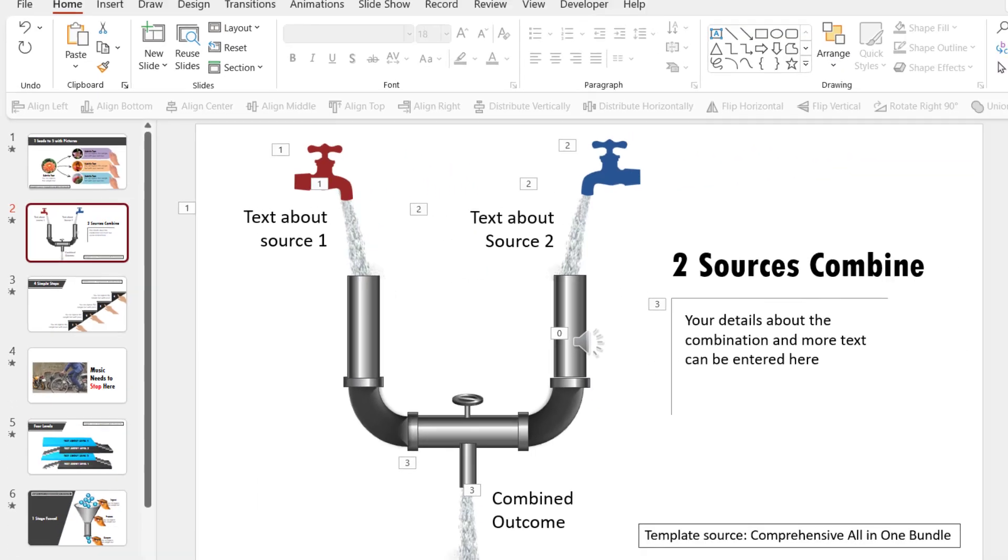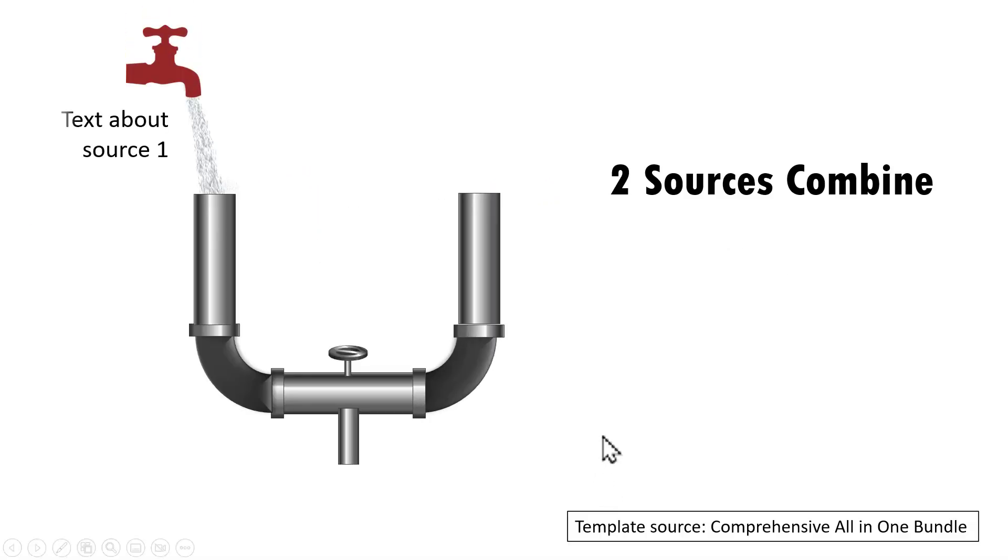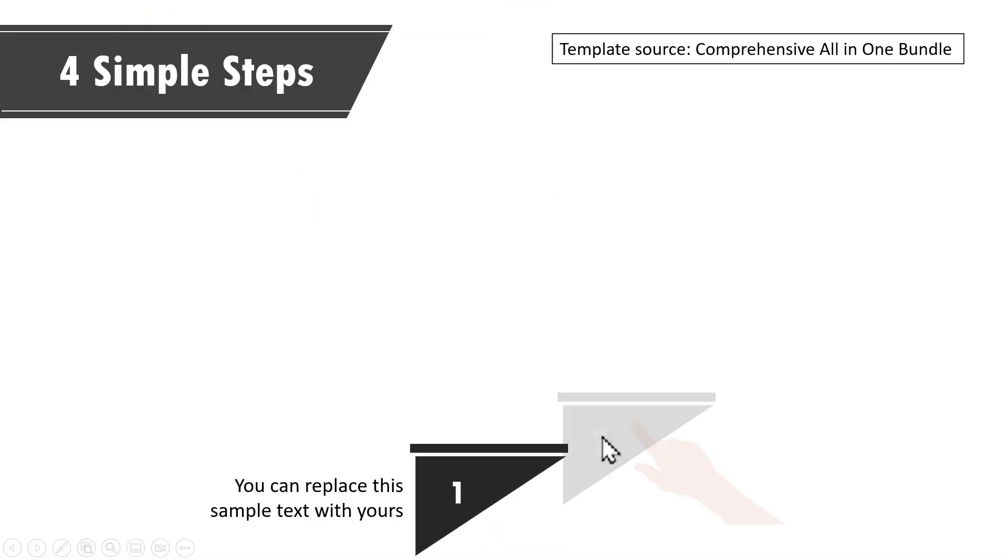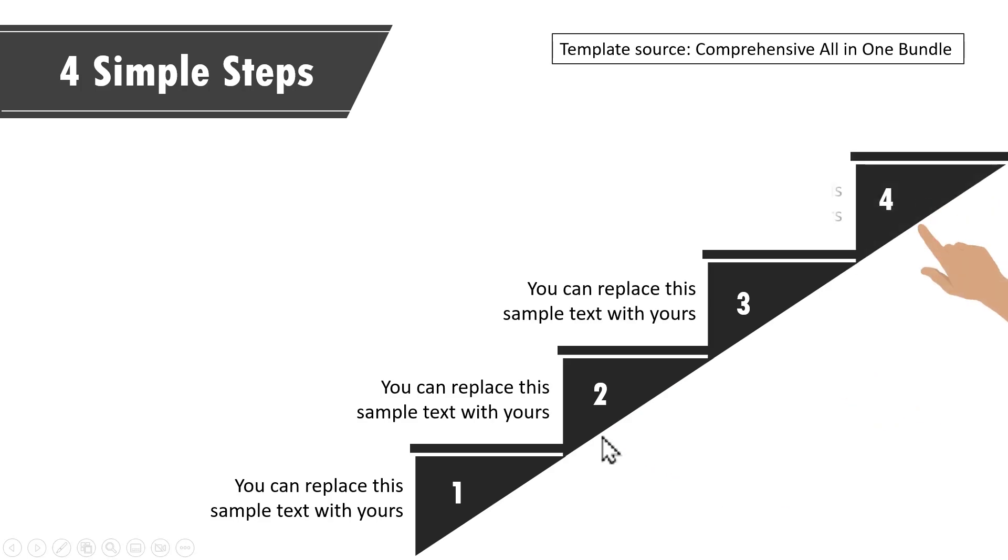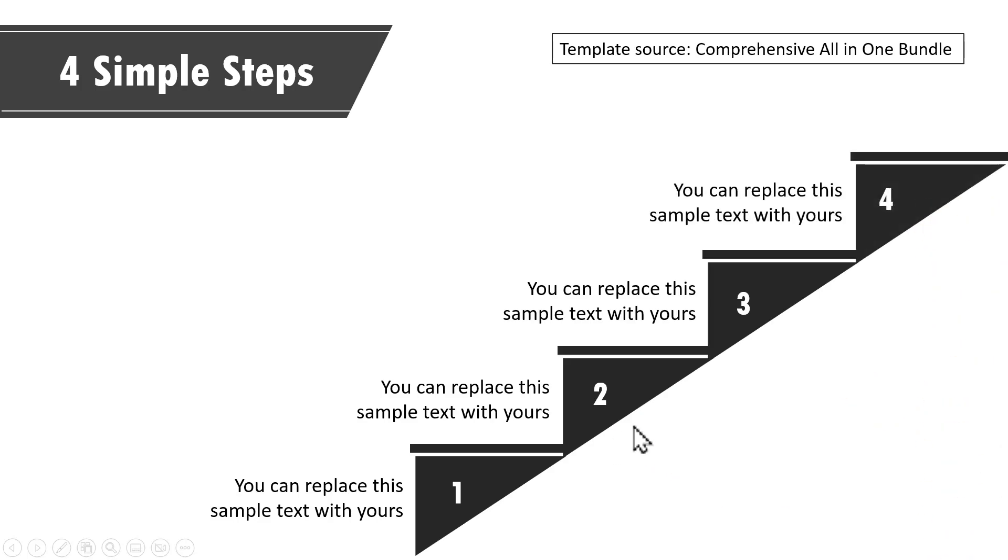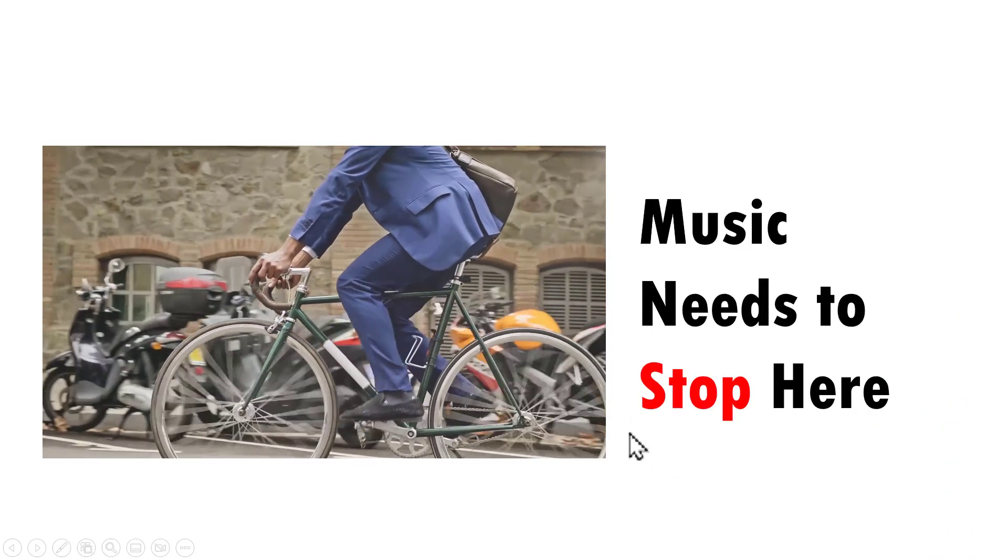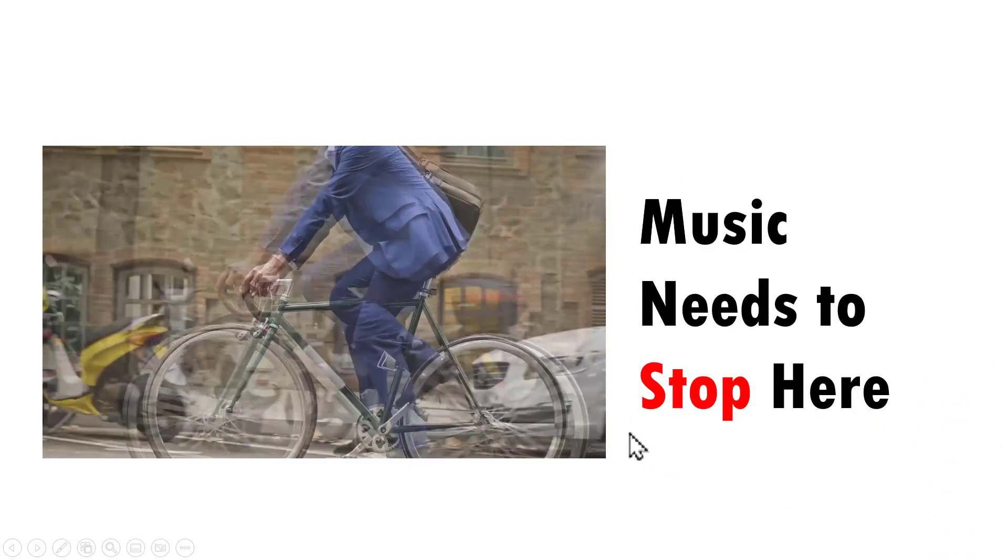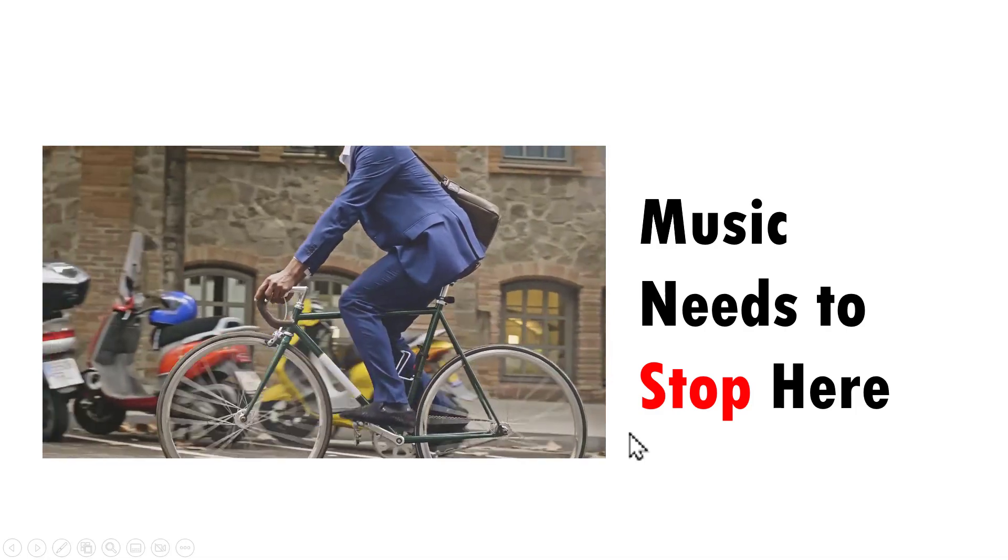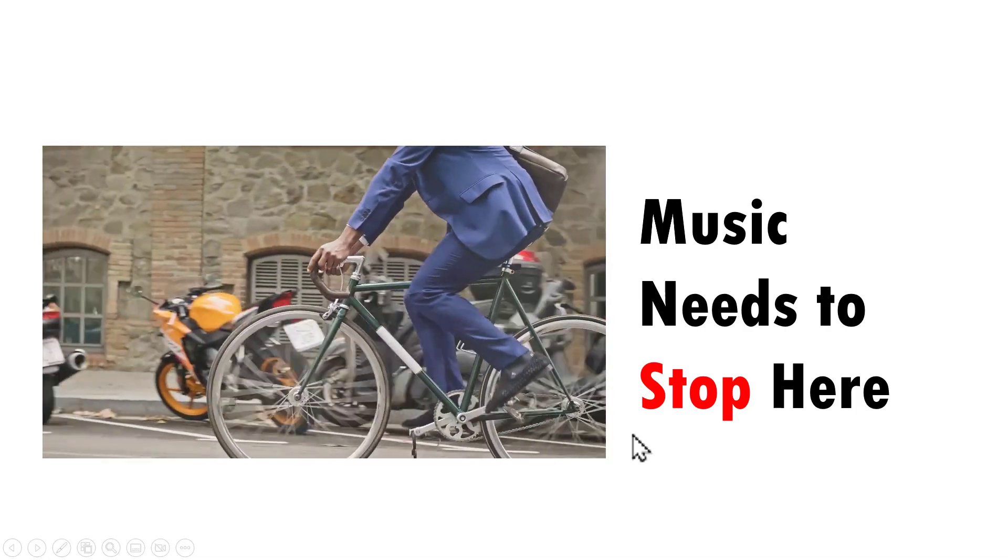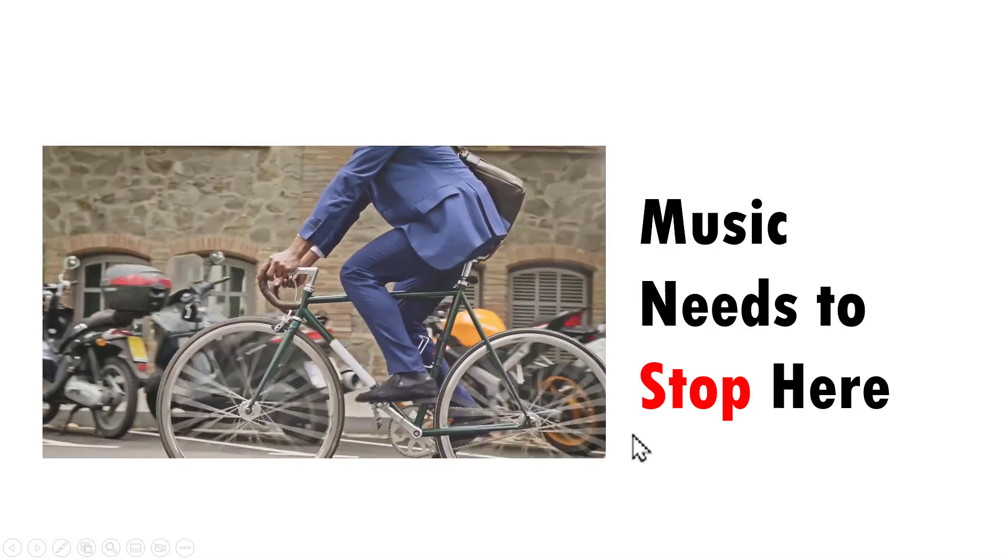Now when I go to slide show, we have the music playing automatically and then we have the next slide playing and then on a click we have no music happening and that is because we instructed PowerPoint to stop after two slides.